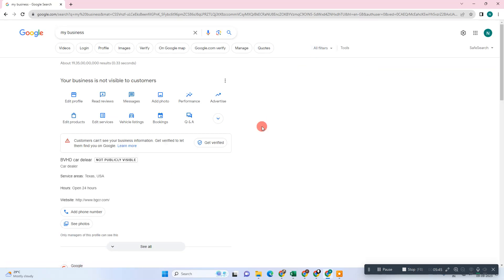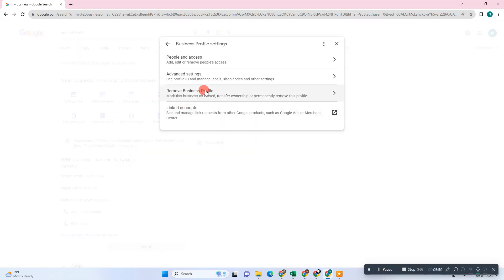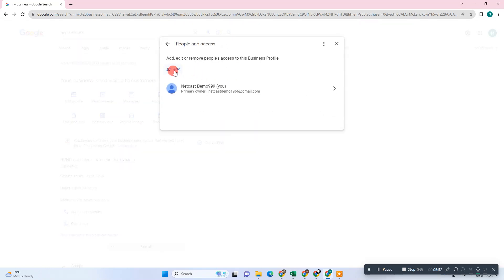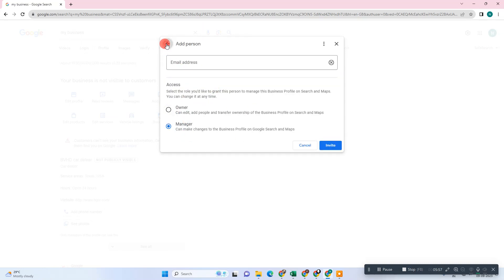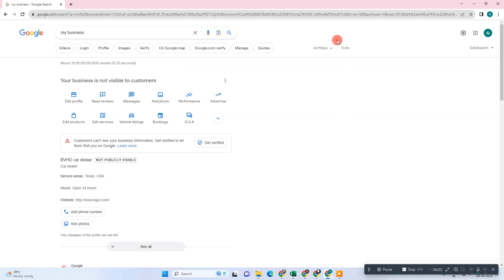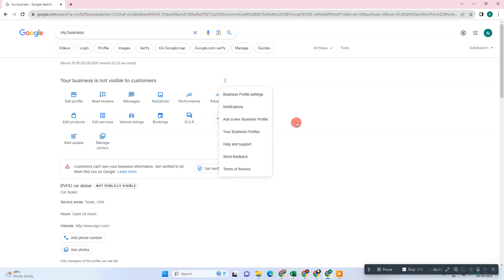Don't transfer the ownership between the verification process. If you have changed your ownership, like here if you have added any variable email ID or manager here as owner between the process, maybe Google will hold your business from showing.